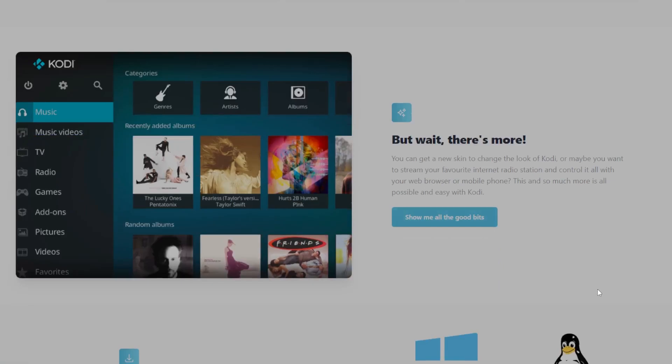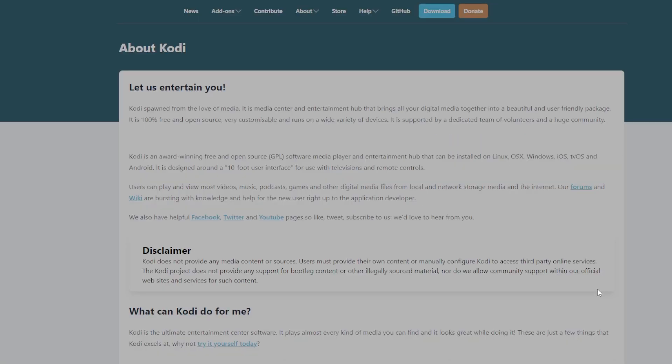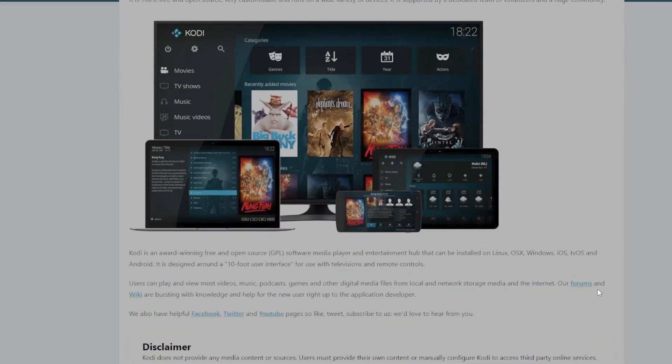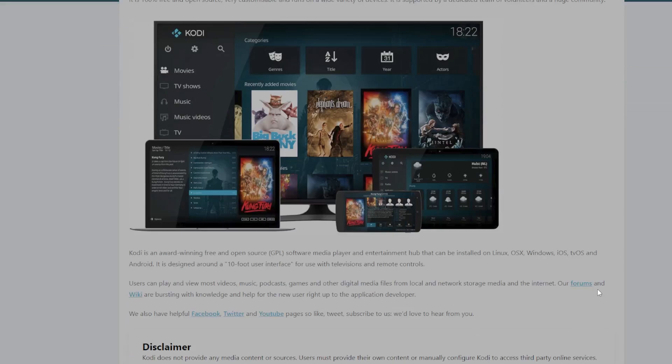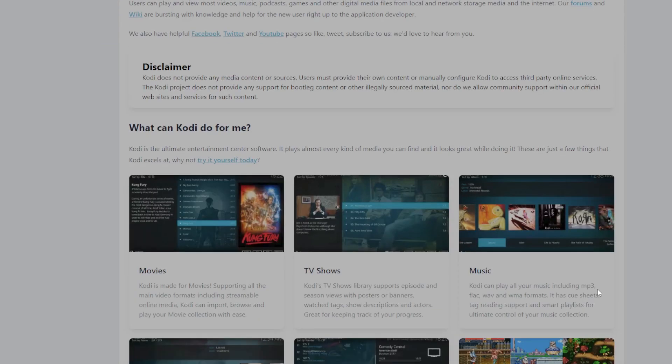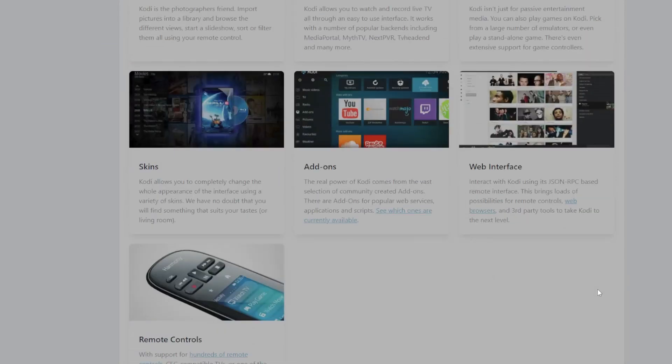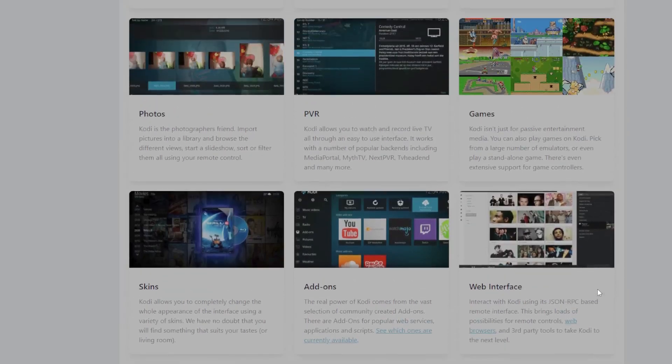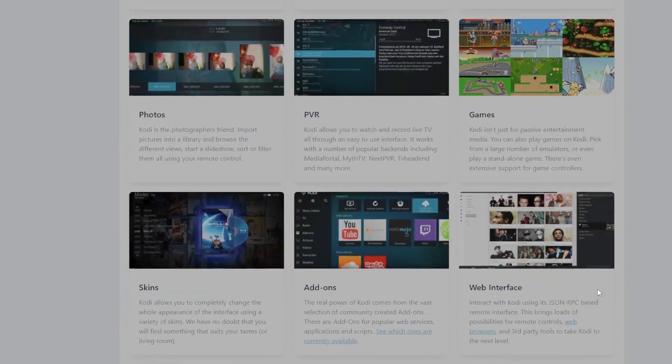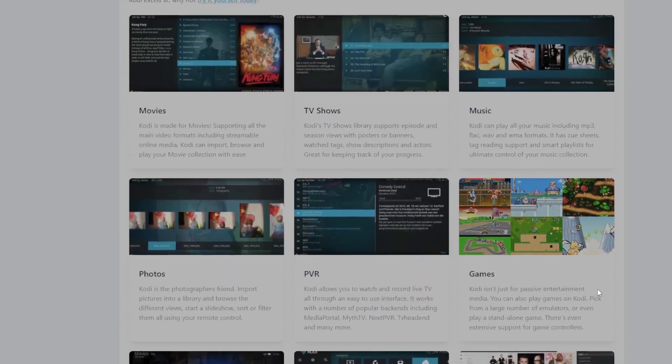Once your add-ons are installed, go to its settings and find the accounts or debrid section. Select Premium Ease. You will get an authentication code on your browser. Head to premiumize.com/device, log in and enter that code to authorize.